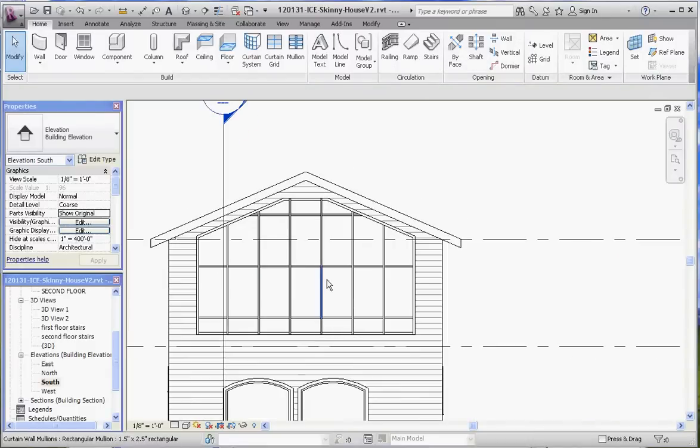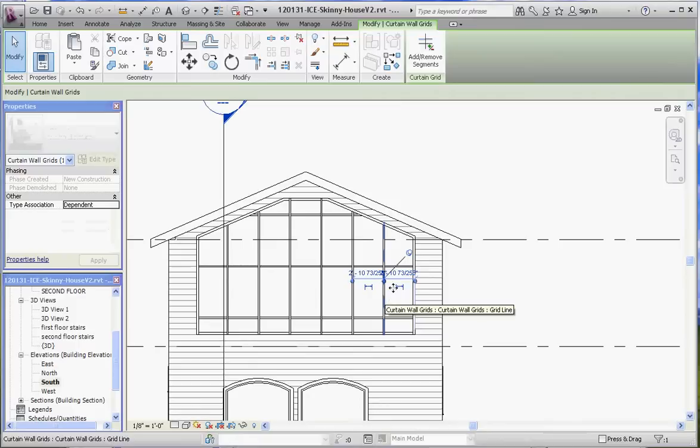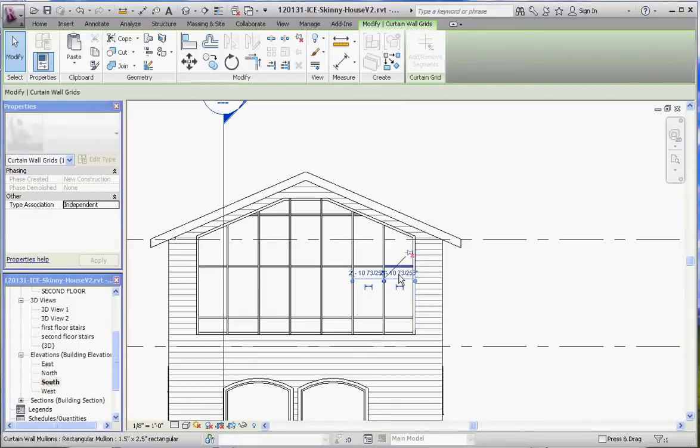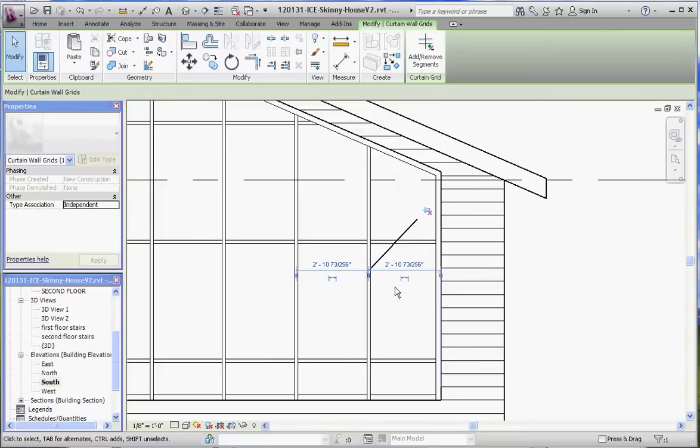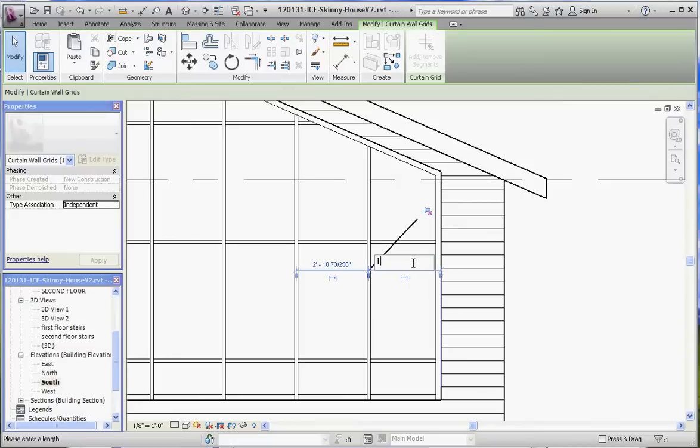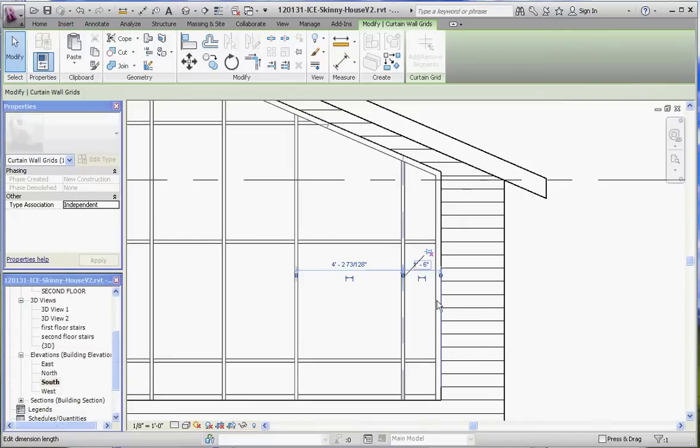Let's do the same thing with the vertical ones. Tab, select the grid line, unpin it. It's got some really fine dimensions here, 2 foot 10 and 73, 256 of an inch. Can barely do that in one breath, but let's make that 1 foot 6 inches too. Move that over to the side so it's consistent with the horizontal ones.